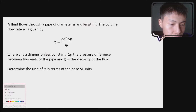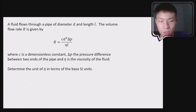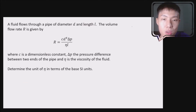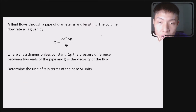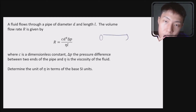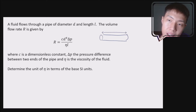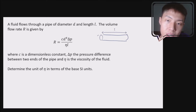If you would like to have a drawing, a drawing is good in this situation. So if this is your pipe, then this will be the length and this will be the diameter.